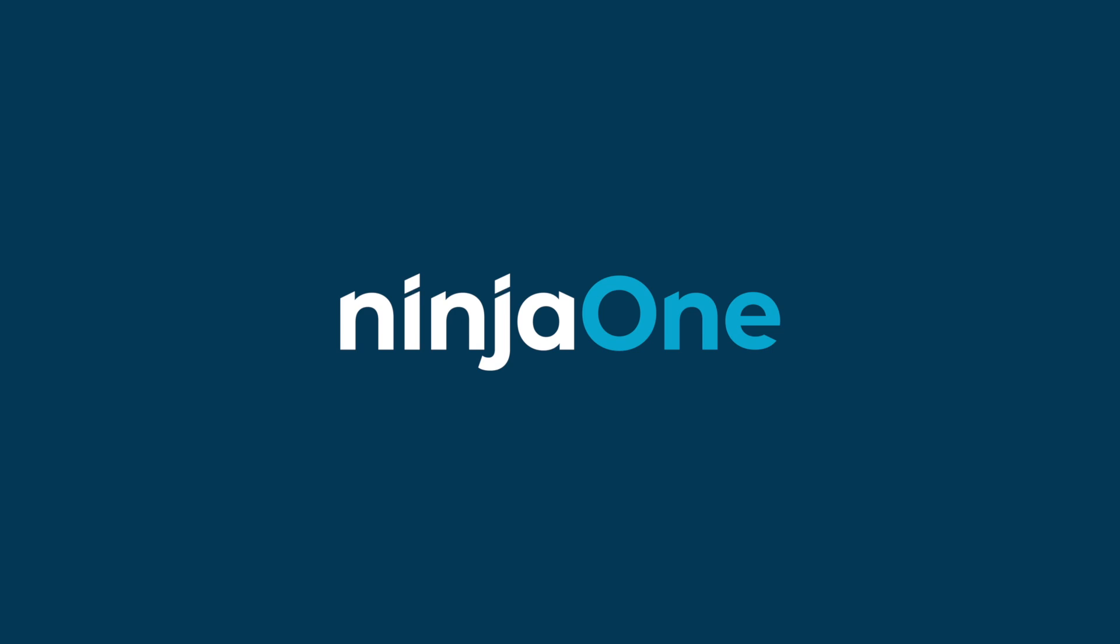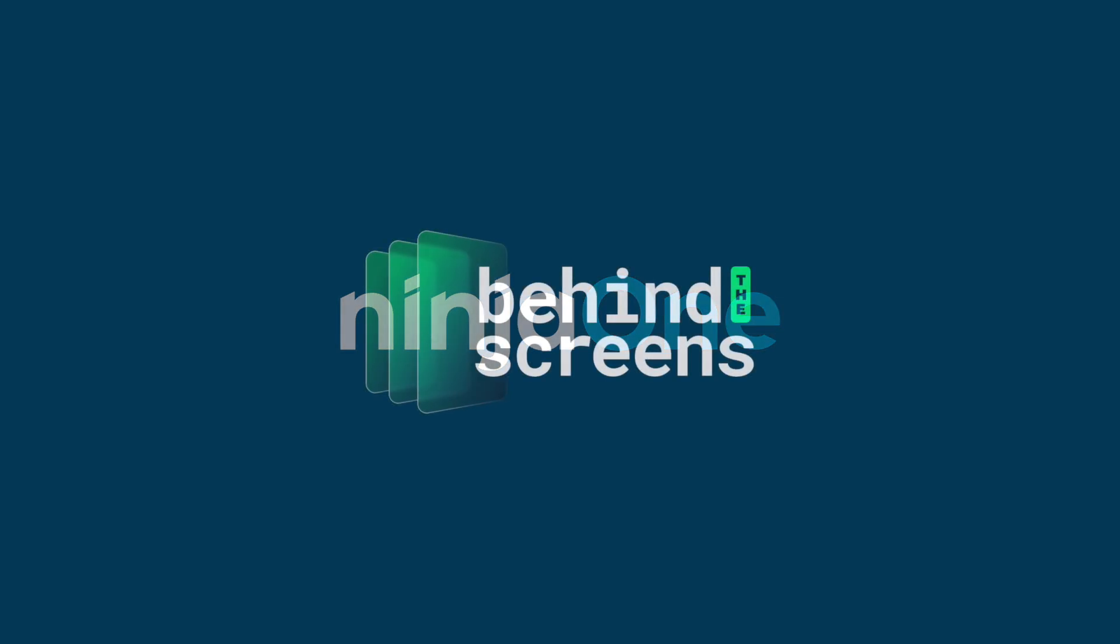Hello, everyone. My name is Jeff Hunter, and I am the field CTO at NinjaOne, and welcome to Behind the Screens.